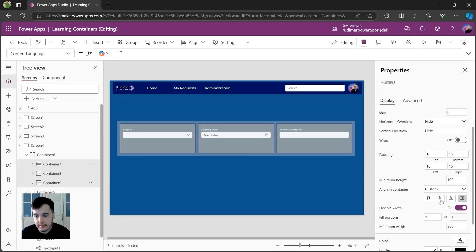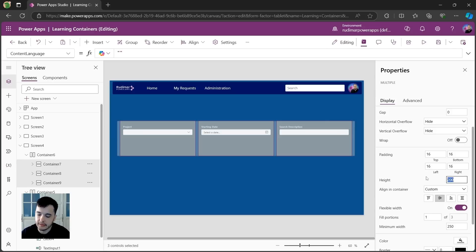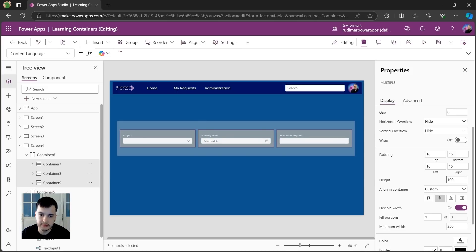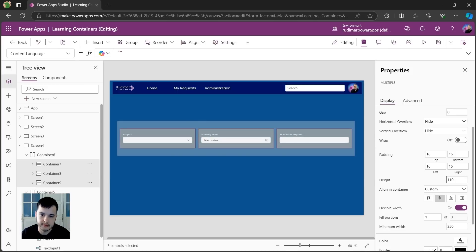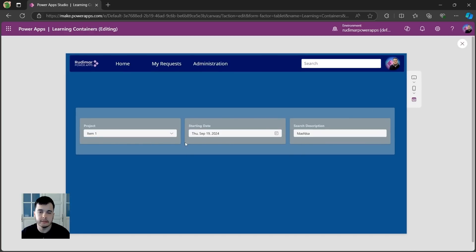Instead of that, I could just center them and set a fixed height of 80. Let's see how they appear. Now we need to put a little more. A hundred. Ten. Great. See, now we have the cards for each filter and they are very well organized.